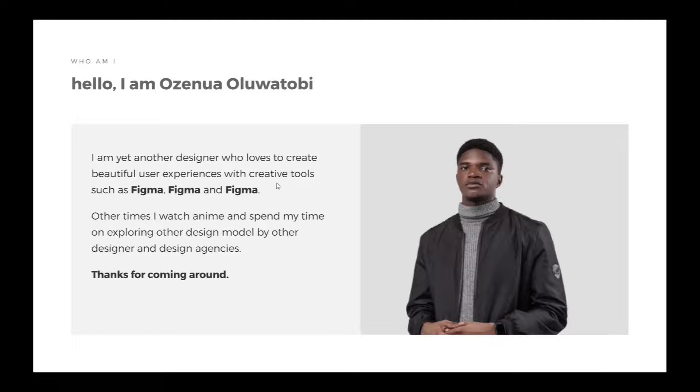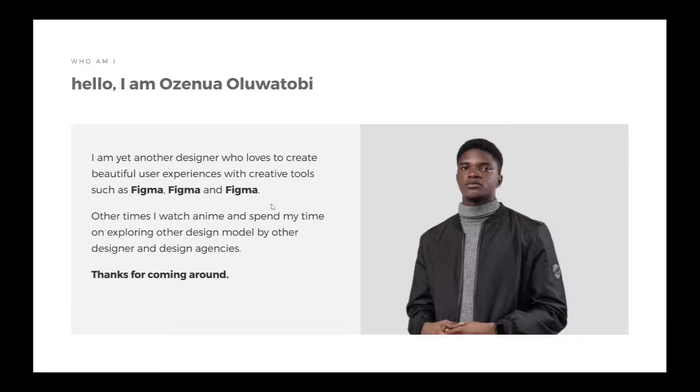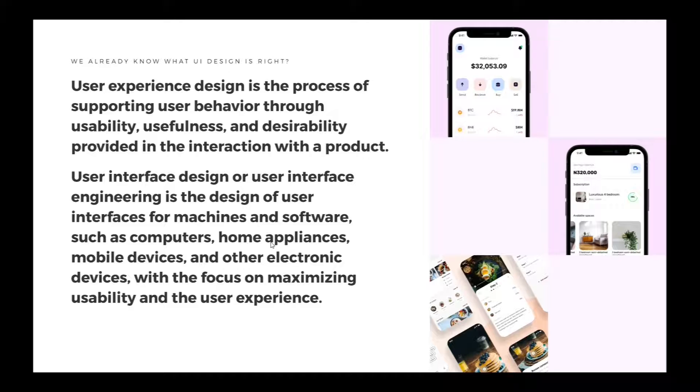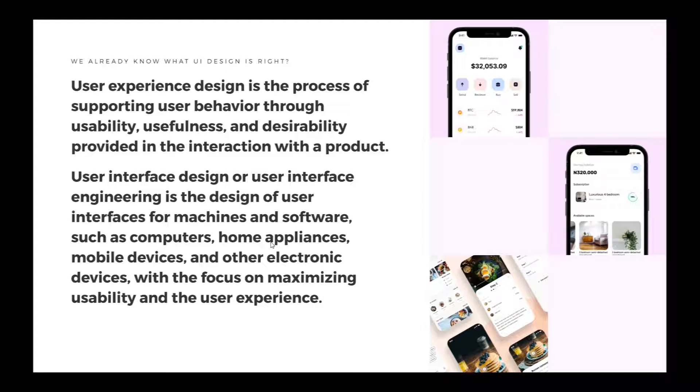Hello, I am Ozenwa Oluwatubi. I am yet another designer who loves to create beautiful user experiences with creative tools such as Figma. Other times I watch anime and spend my time exploring other design models by designers and design agencies. Thank you for coming around.